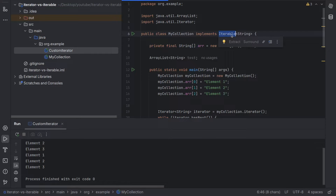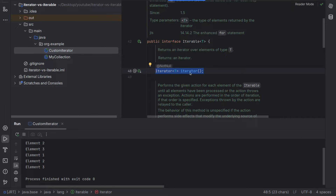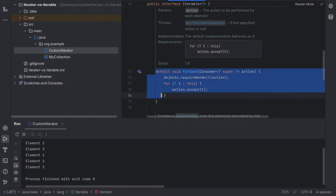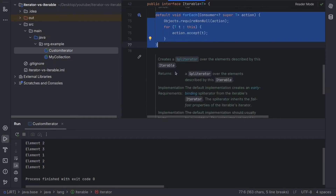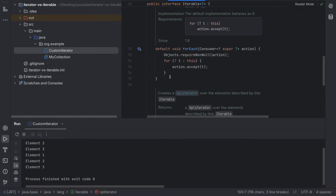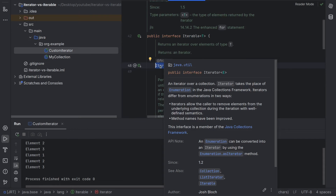If you take a look at the Iterable interface, it forces you to implement the iterator method. Iterable, by forcing you to provide an implementation of iterator, is basically forcing you to use the Iterator interface as well. It also gives you access to the for-each, though this is default-implemented. The key thing it forces you to do is use the Iterator interface.